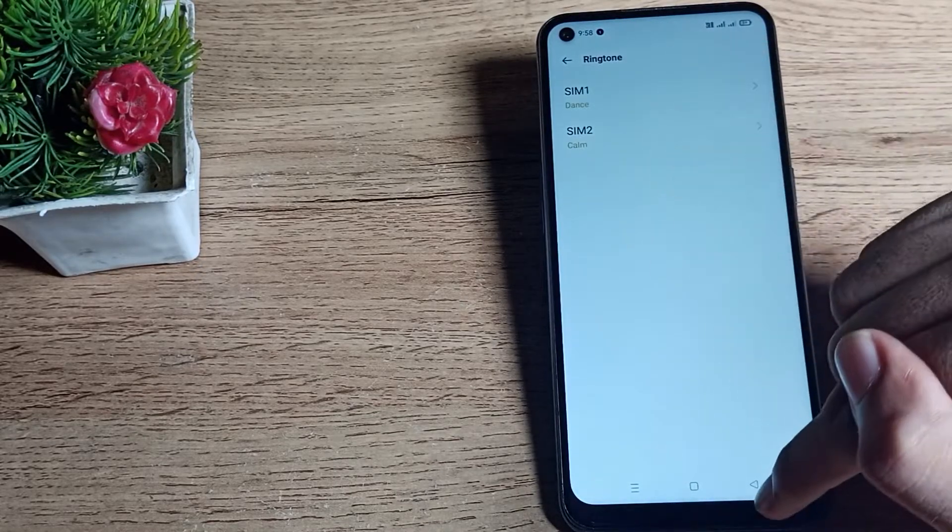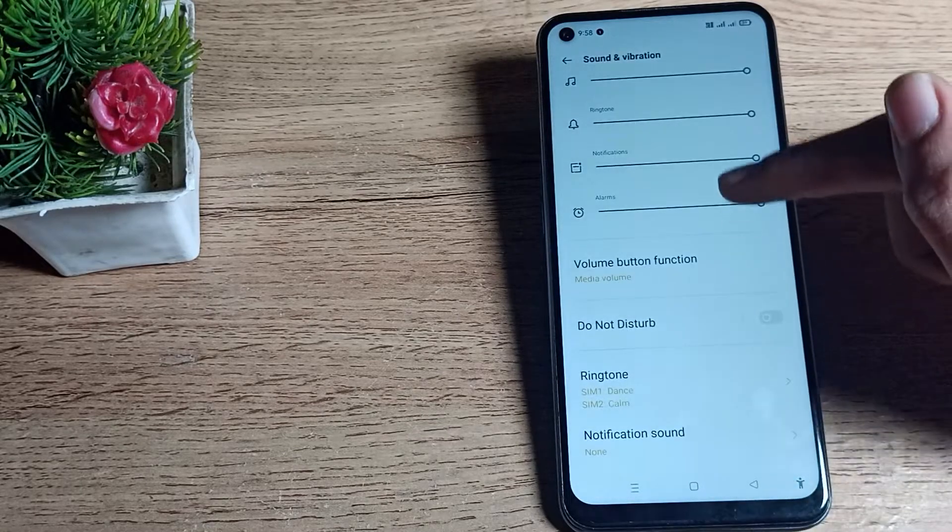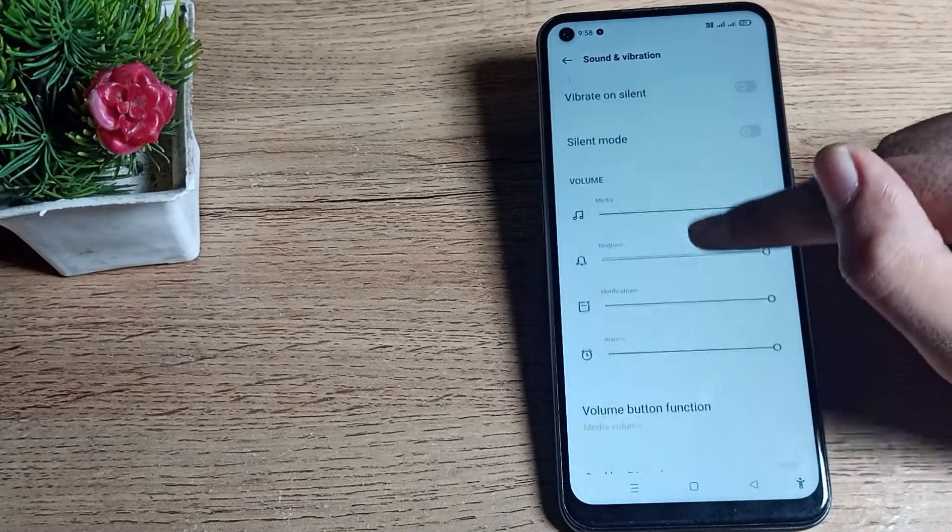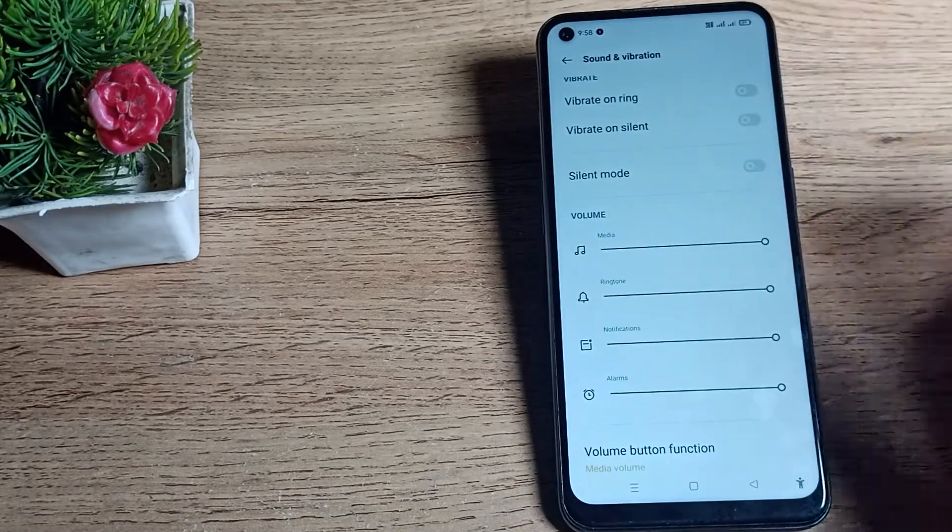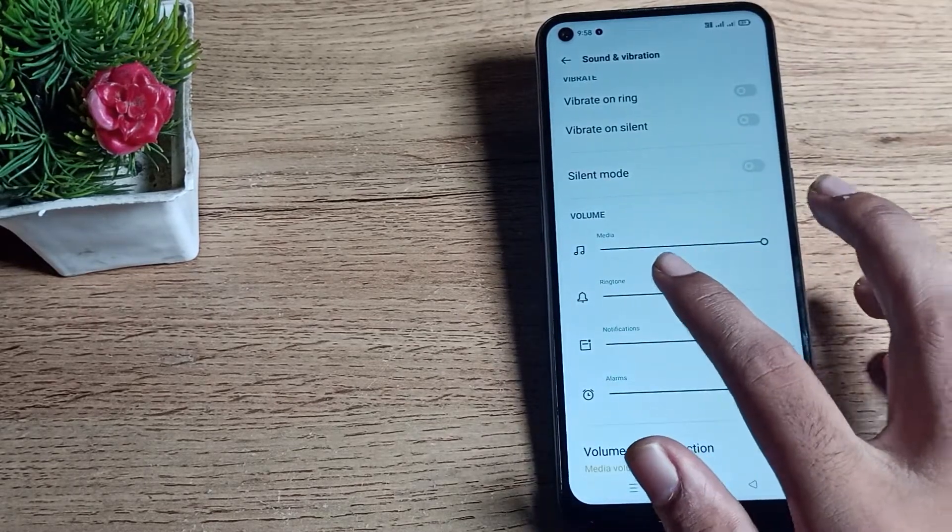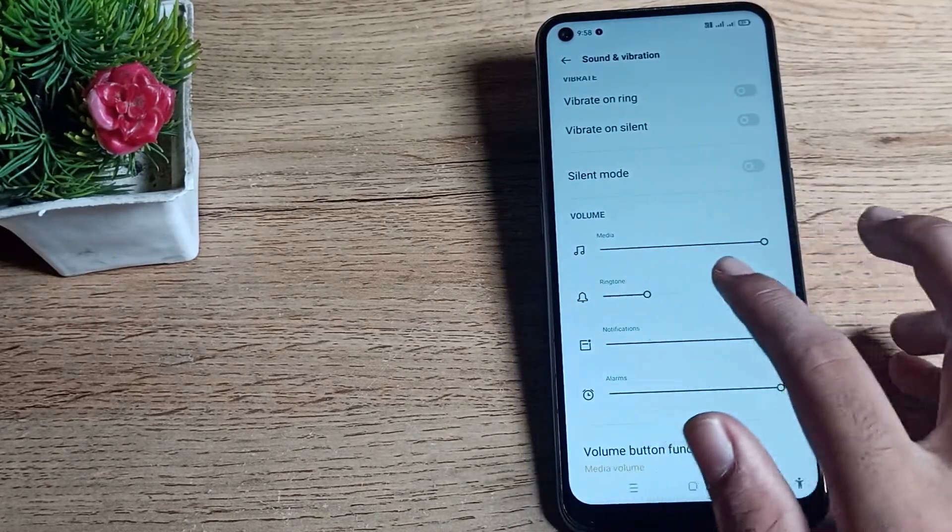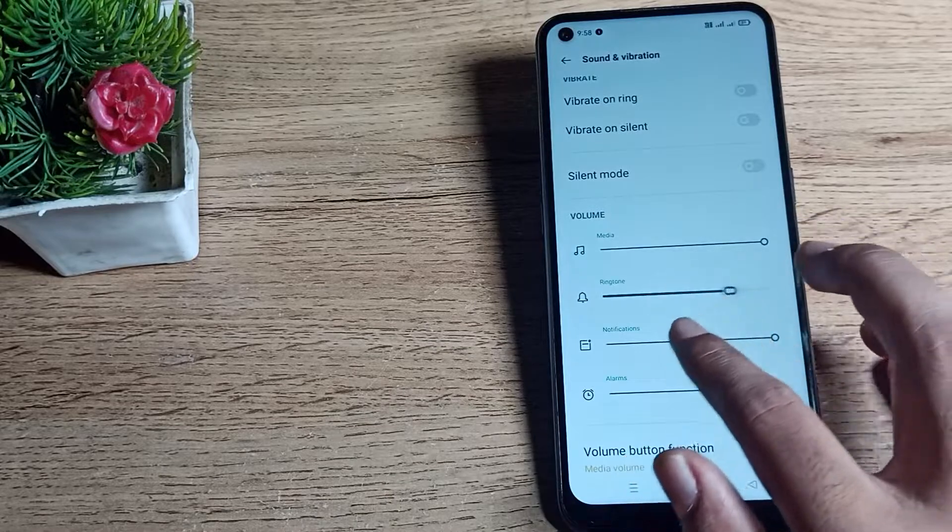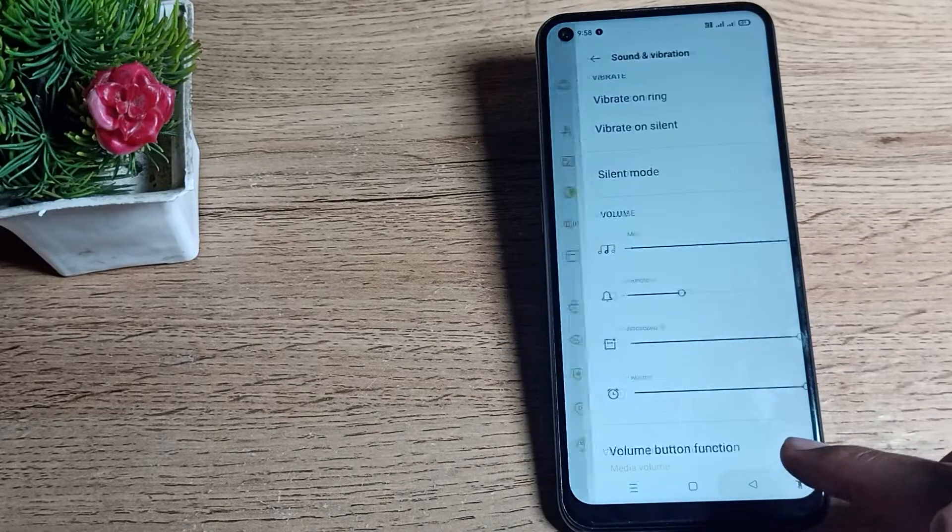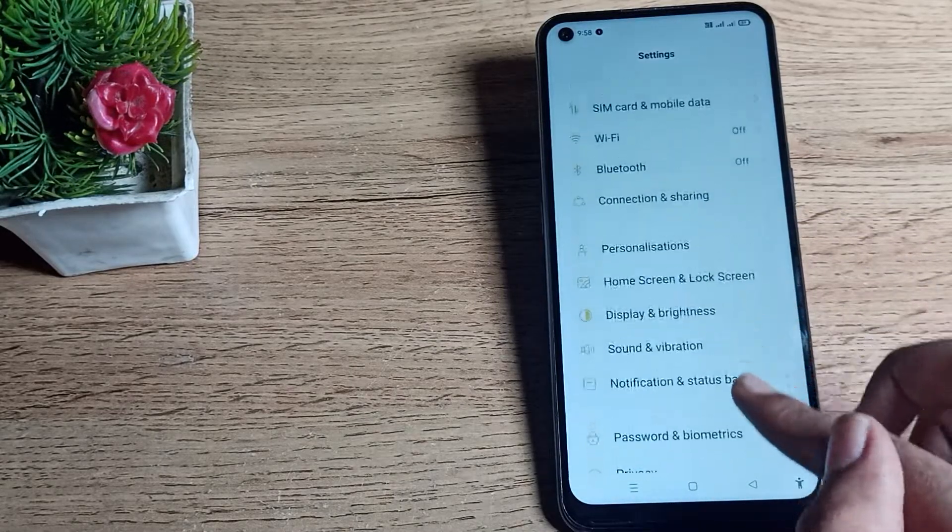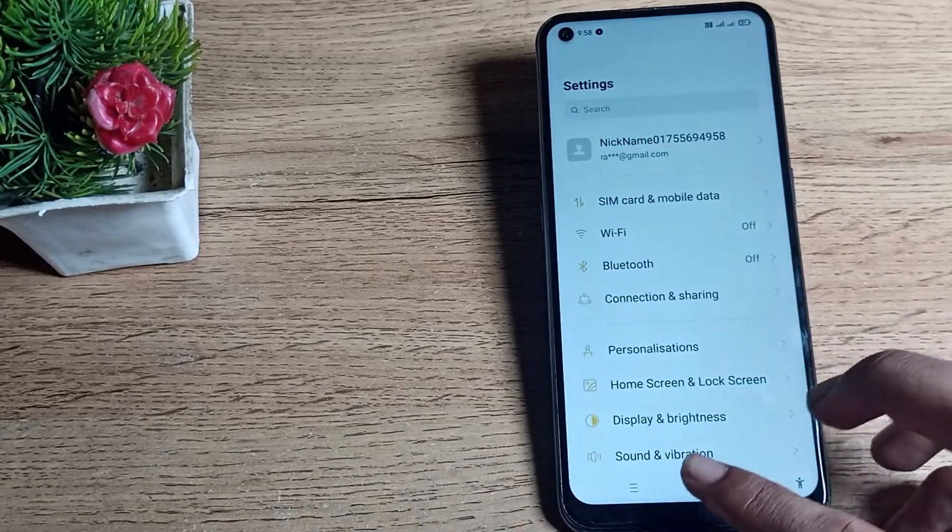As you can see, both ringtones - SIM 1 and SIM 2 ringtones - are now set. And you can adjust your ringtone volume from here. You can increase and decrease it yourself.